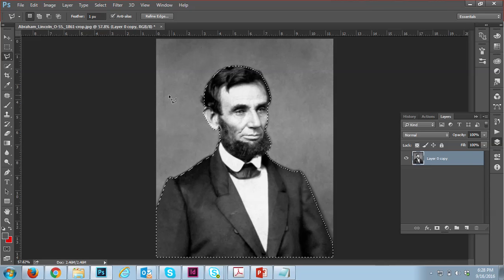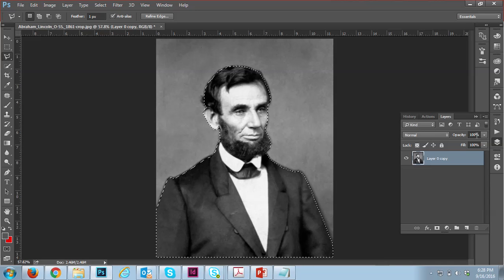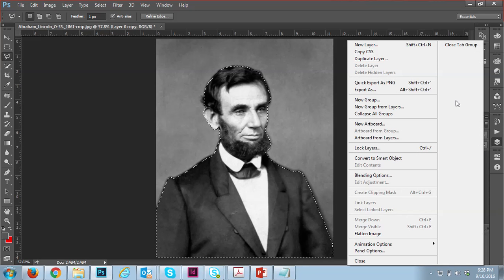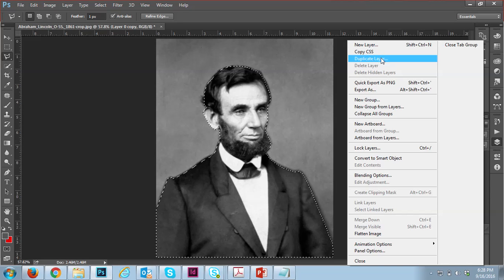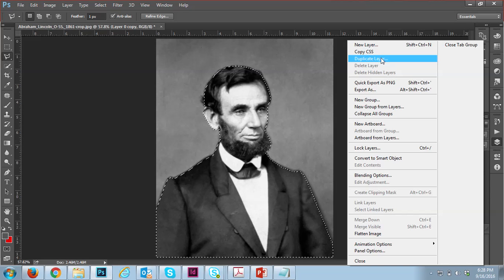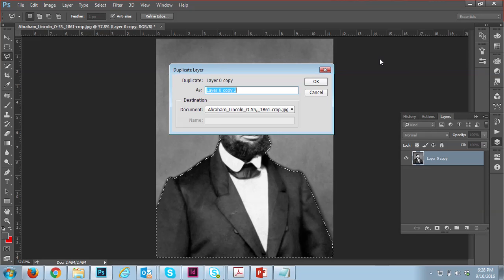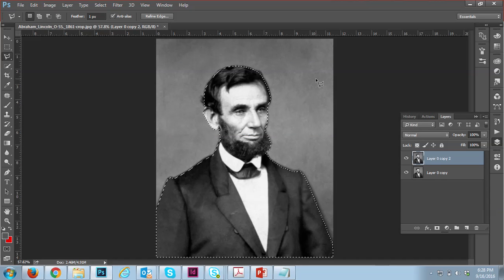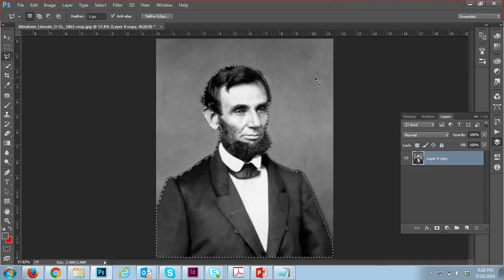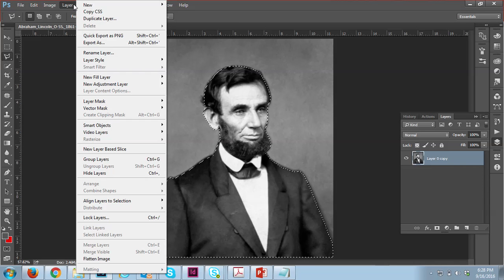Press Ctrl+0 and you'll see it full screen, then you can see the selection marquee. Once you select this, go there and you have options to cut this image or to duplicate the layer.